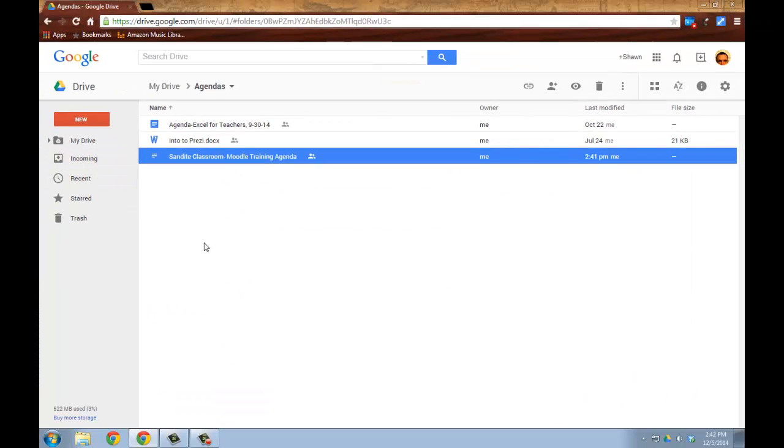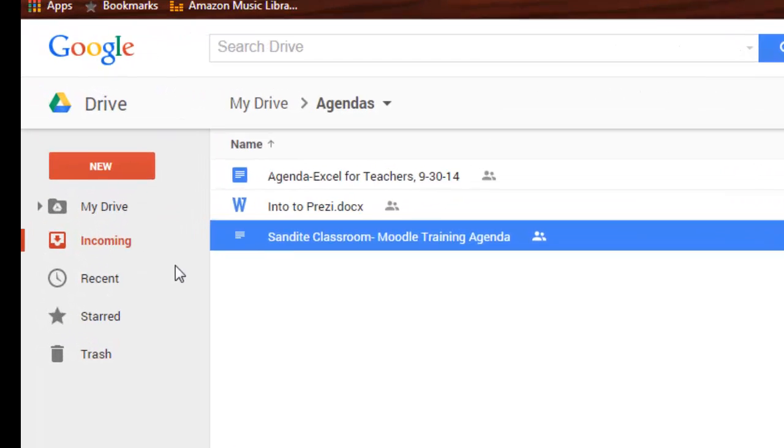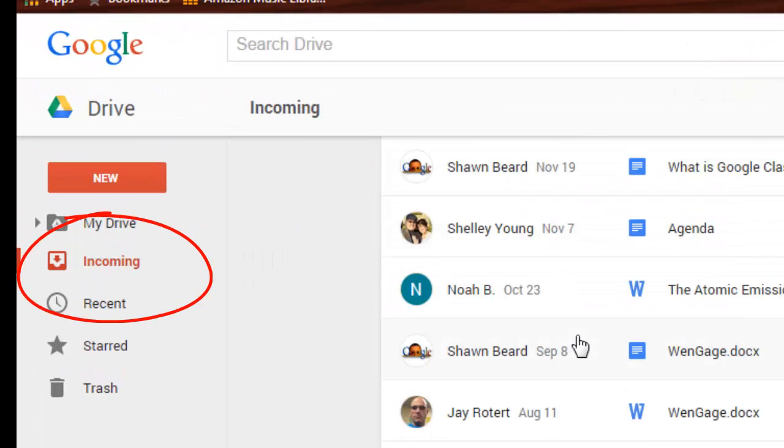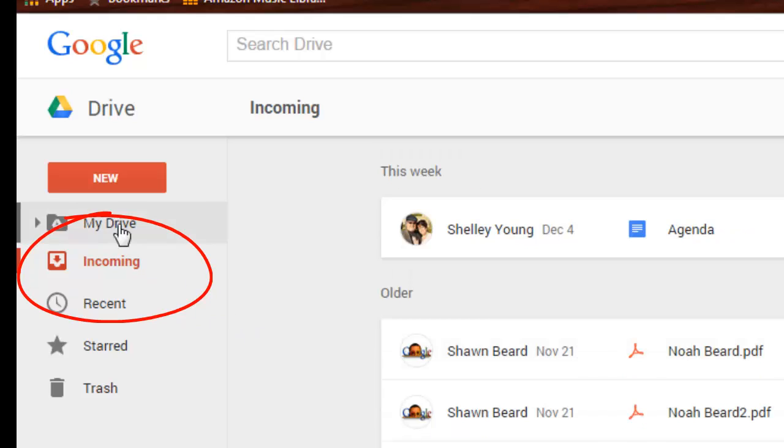Anytime someone shares a document with you on the other side of it, it shows up in your incoming box. And these are documents that have been shared with me.